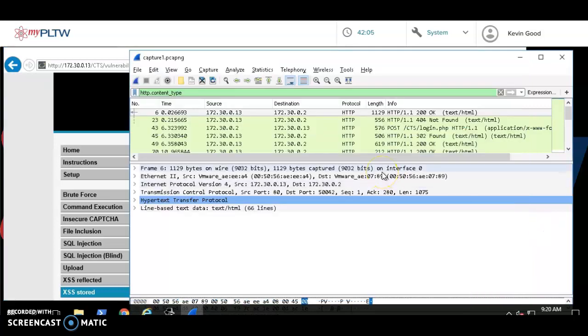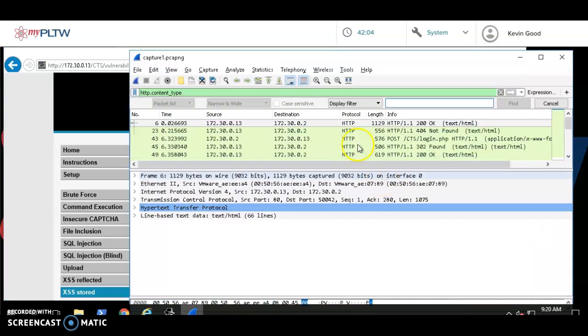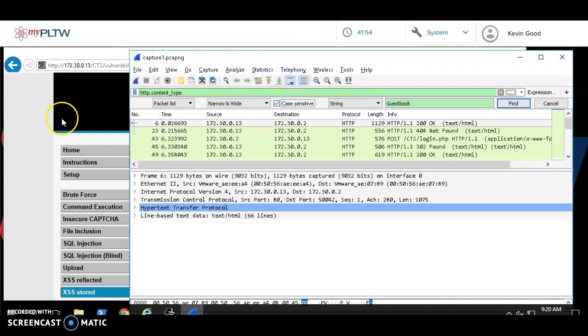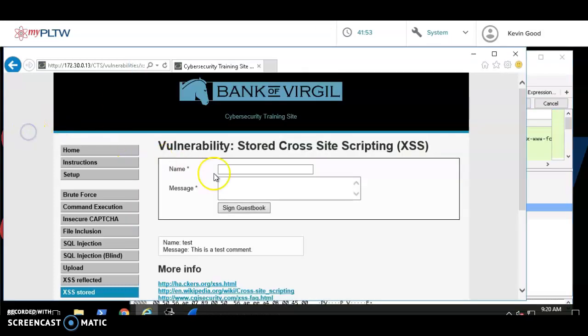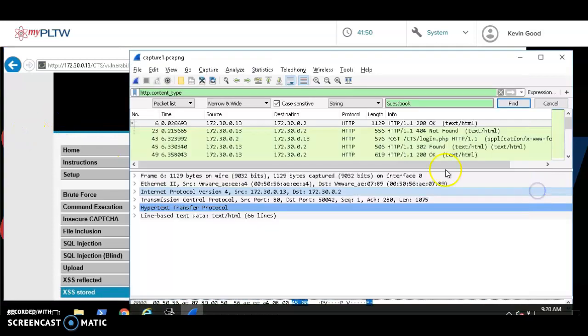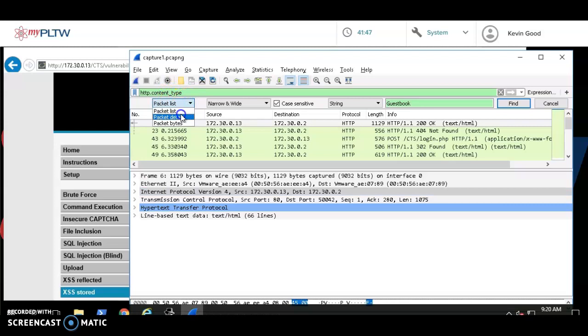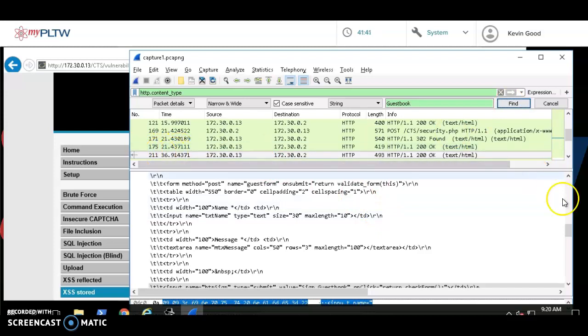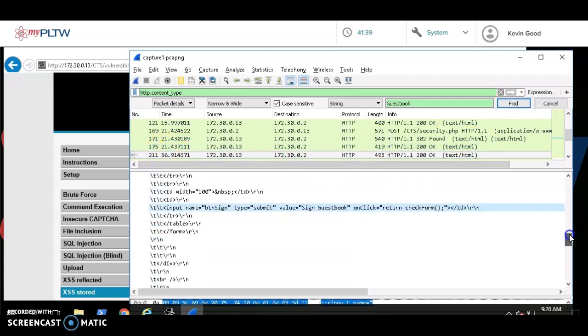Ctrl+F and I'm gonna type in guestbook, turn it to a string. I can make it case sensitive because if I check over here I typed it exactly like that, and then make sure you're looking in the packet details. Then you hit Find and it jumps to 211, packet 211. So I'm gonna look in 211.